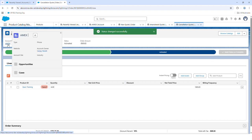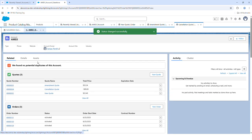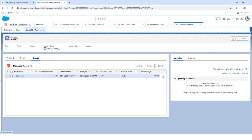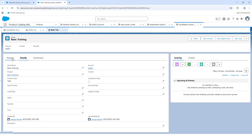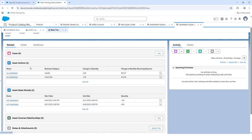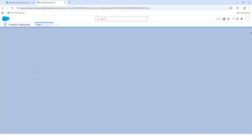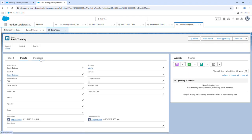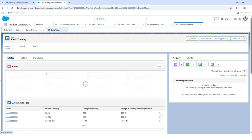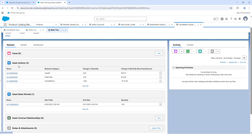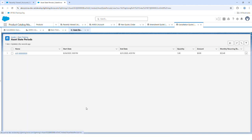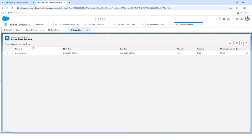Let's go to the account, navigate back to Assets, and view this record. Under Asset Actions, you will see a new record created with the category as Cancellations. Under Asset State Periods, since it was a cancellation there is no new state defined because there is no change in the state.